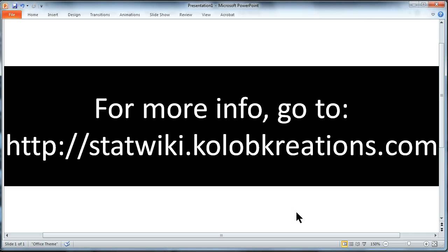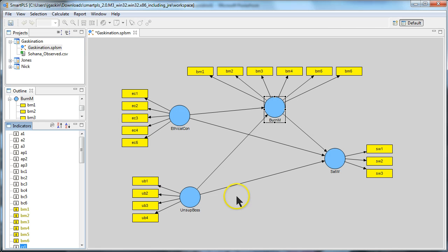In this video I'm going to show you how to deal with formative constructs and even more importantly and more complicatedly, second order formative constructs in Smart PLS.